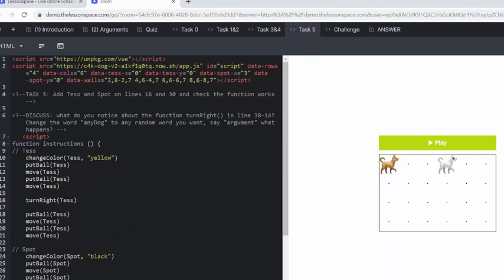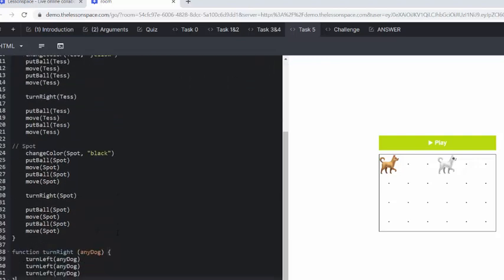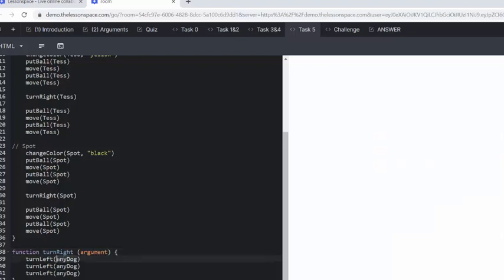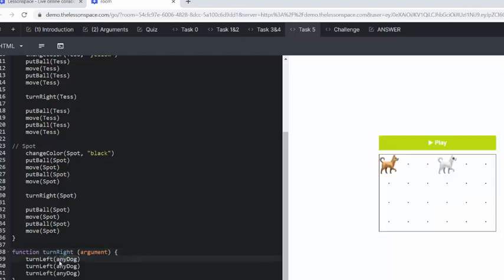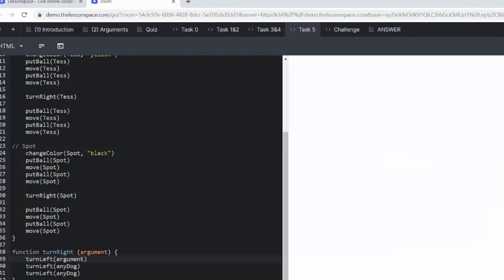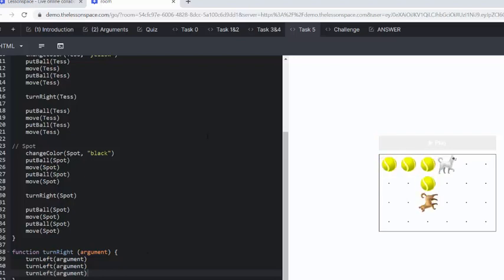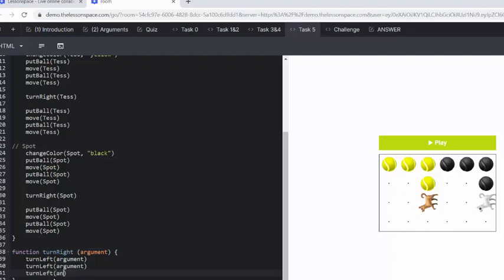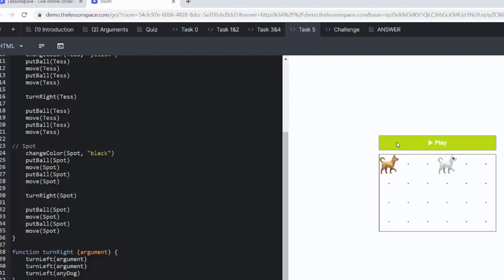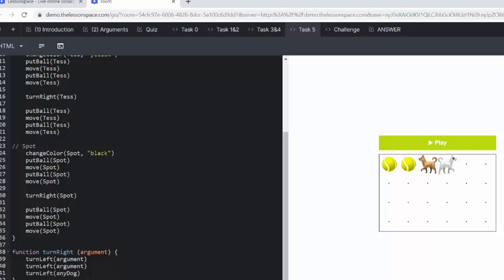So we're going to now discuss, and you can discuss this as a class, what do you notice about the function turnRight? So we have discussed that. Change the word any_dog to a random word, say argument, and see what happens. So what we want the learners to understand here is that this can be replaced with any word as long as it's the same word. And this argument will work. Fantastic. But if we left this as any_dog and it's not the same, then Tess stops at two turn left.